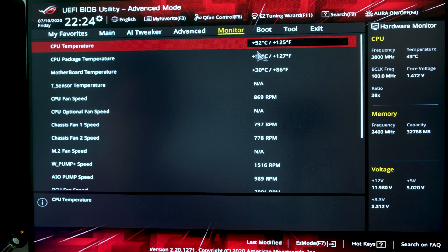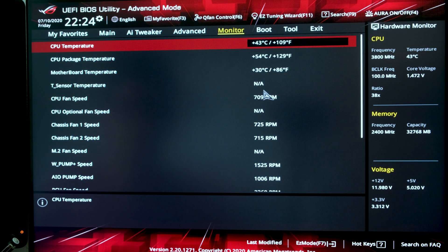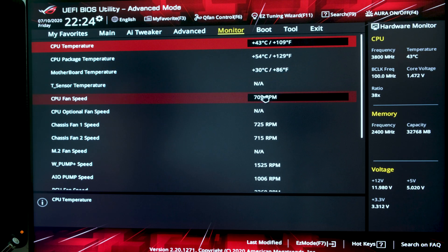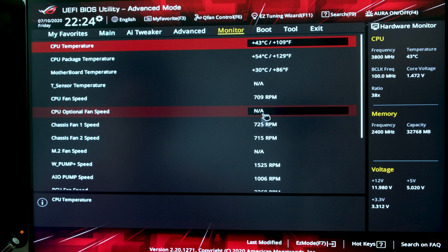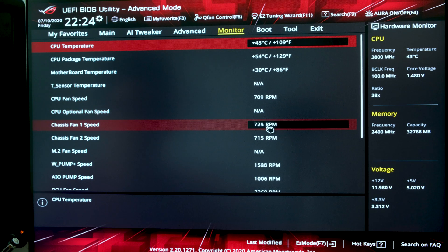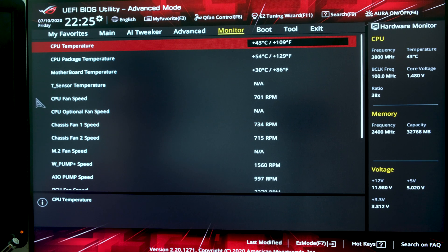From there, I'm going to go to Monitor and make sure all of my fans are also being recorded. As you can see, I have CPU fan, chassis fan one and two, and also fans down at the bottom that recognize the fans within the case as well.